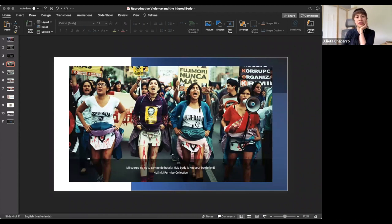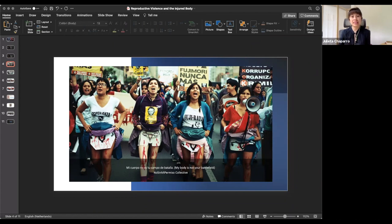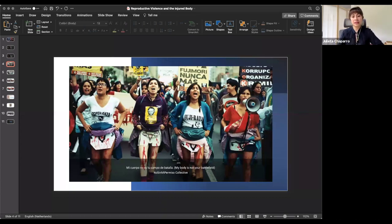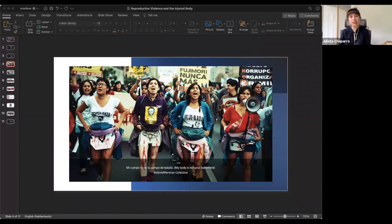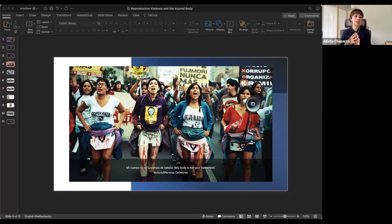This was created by a collective called No Sin Mi Permiso, Not Without My Consent. The performance, as you can see in the picture, wear a pollera, or an Andean skirt. That is a piece of clothing that peasant women in the Andes wear on a daily basis, and they also have a printed uterus and blood, and red paint as blood running down their legs. The performance includes pulling out the front part of the pollera or the skirt to expose that bleeding uterus, and along with some chanting, such as My Body is Not Your Battlefield, Not Without My Permission.